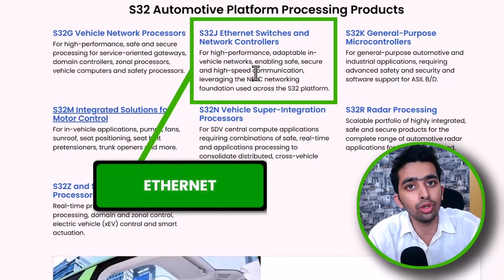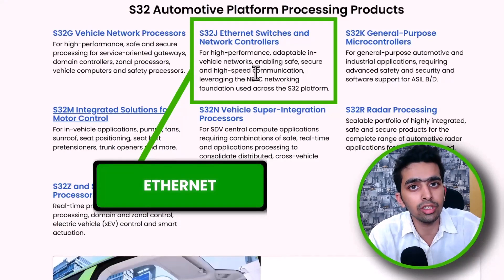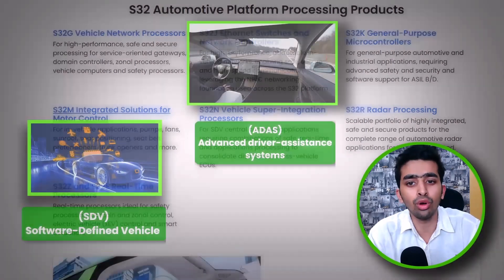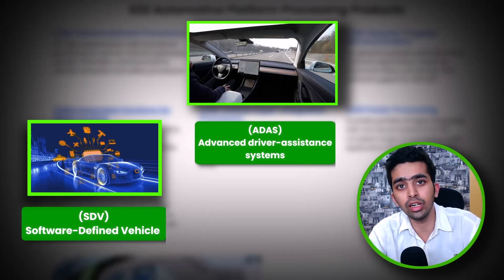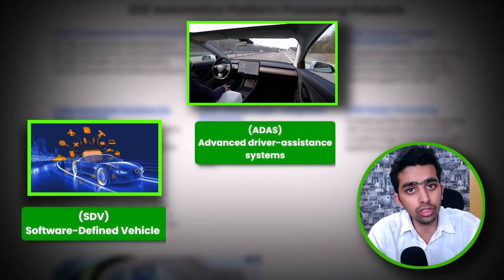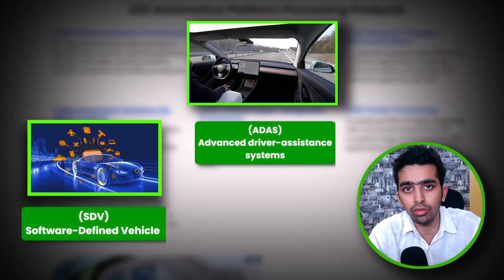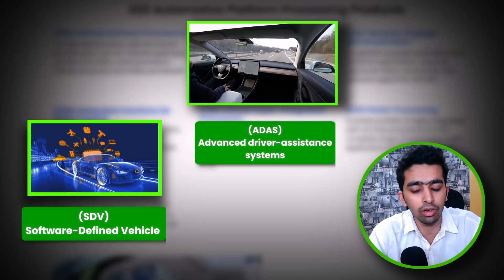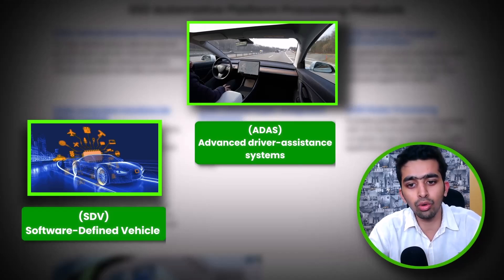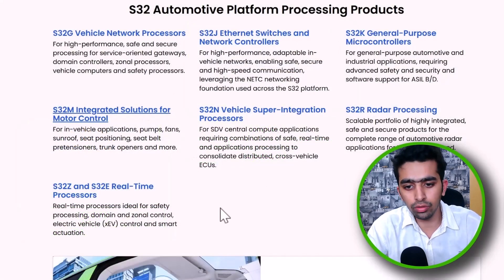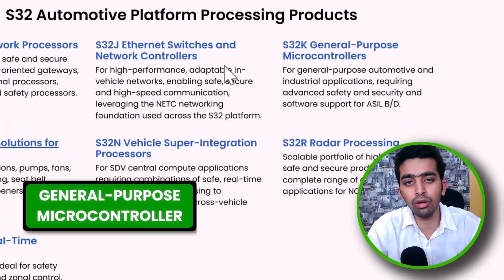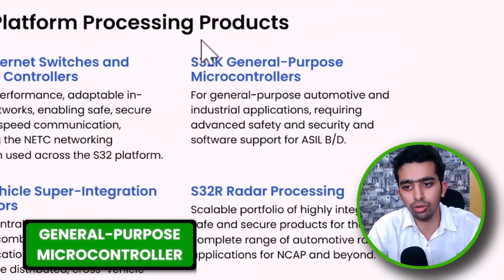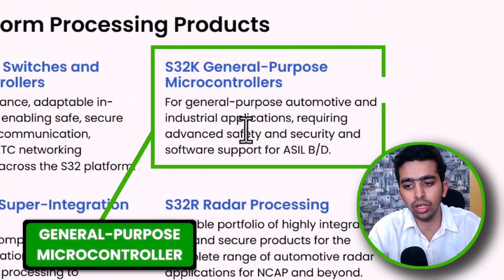In automotive right now there is a very strong need for Ethernet-based protocols and applications for software-defined vehicles and ADAS — to transfer and process the huge amount of data generated in the automotive domain. For that there is a whole family: S32J. Out of these seven, we are going to mainly focus on the S32K.